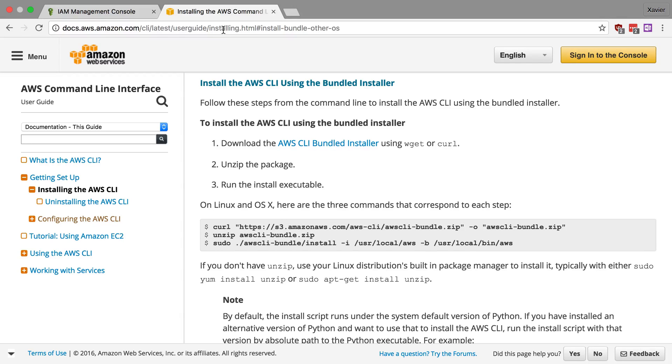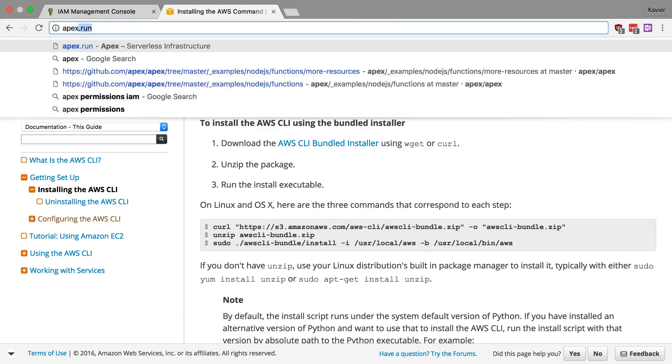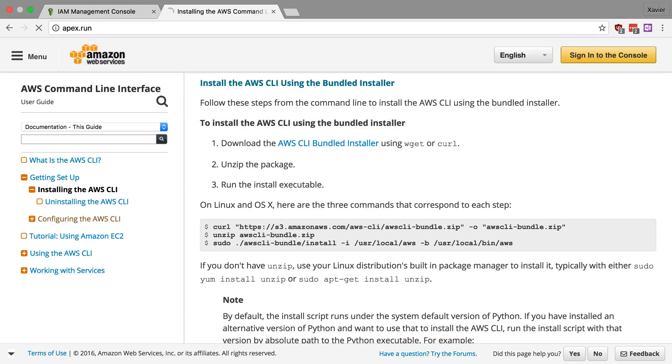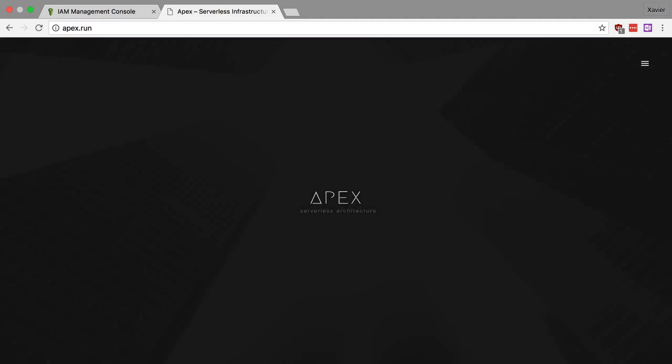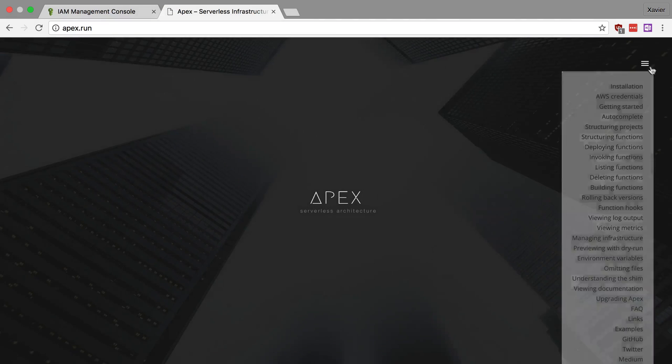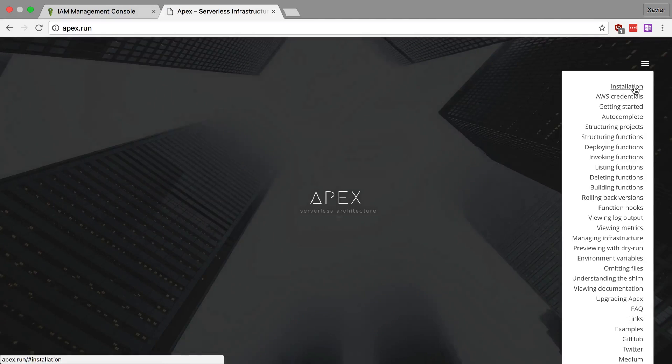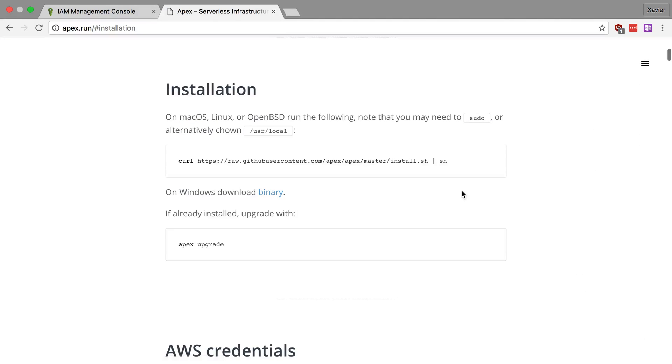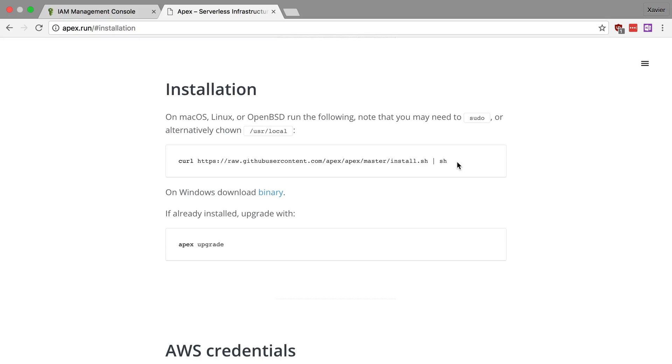Now I've also done this already but it's not really difficult. You go to the website apex.run and in the menu you'll find installation. And the installation is just very easy. You just have to run this simple command. And again this downloads and executes the script from Apex to install the entire utility.